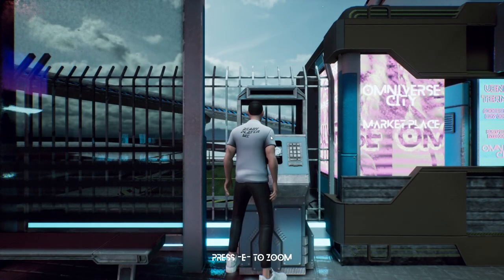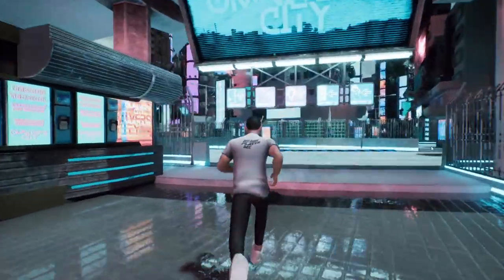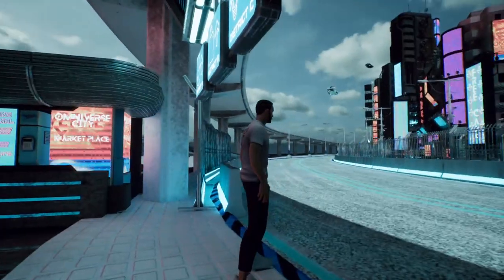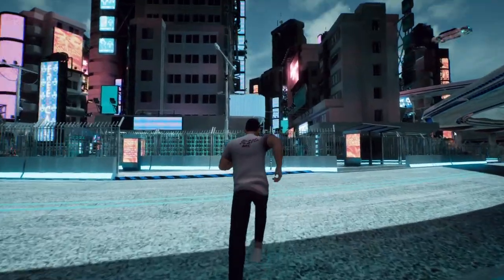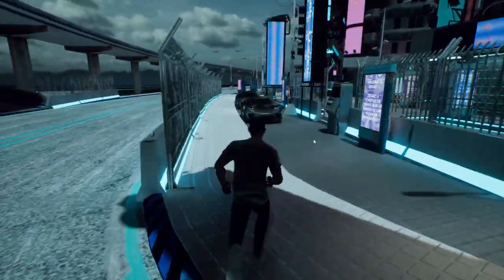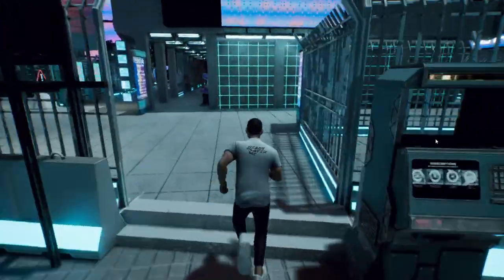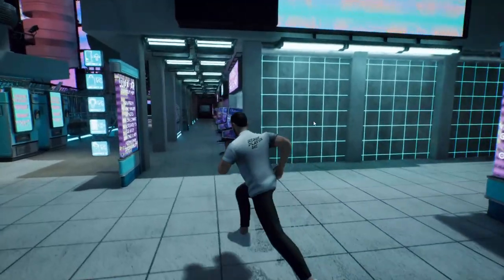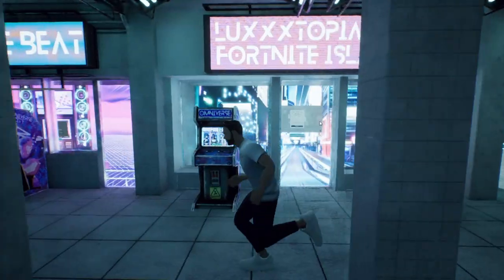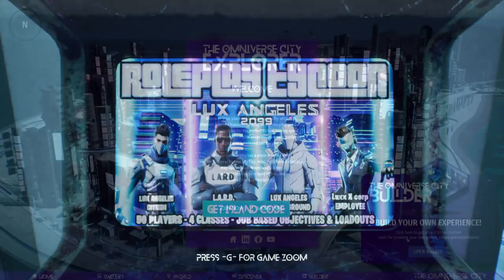Omniverse City is a cross-platform, multi-user experience designed to be a dynamic and ever-evolving virtual ecosystem. Whether you're here to build, play, work, or simply connect, our city offers the tools and environment to bring your vision to life.